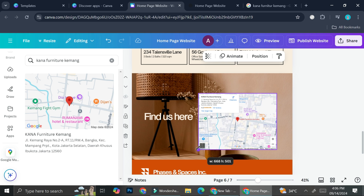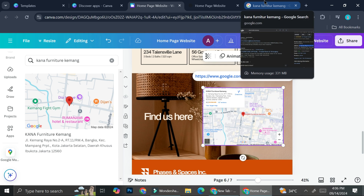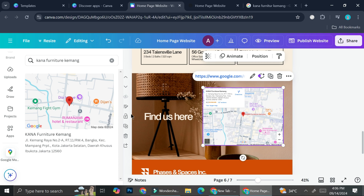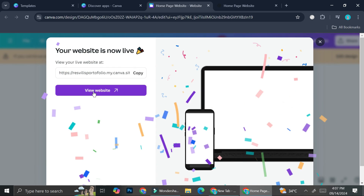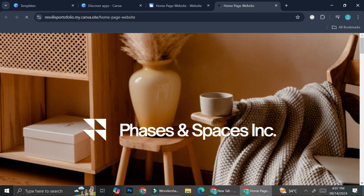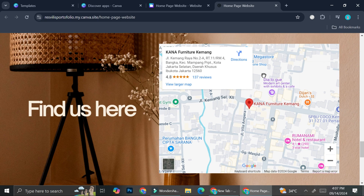As mentioned, you'll need to register your business name and address on Google first, or you'll have a hard time adding Google Maps to your website. Every time you make changes, don't forget to click 'Publish website' and then 'Republish.' Always check whether the map has updated to the correct location. And that's basically it — that is how you add Google Maps into your Canva website. I hope this tutorial is helpful. Thank you for watching and have a great day!